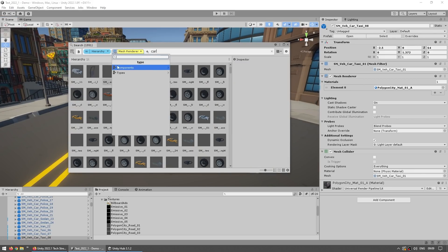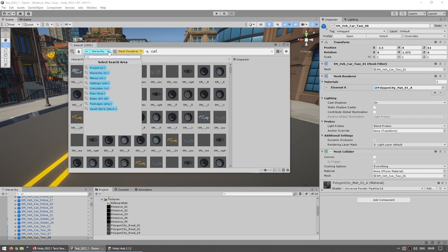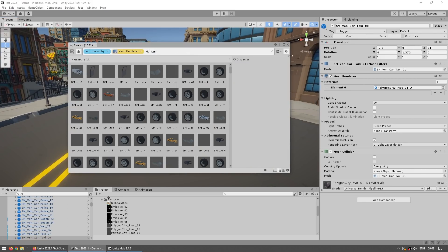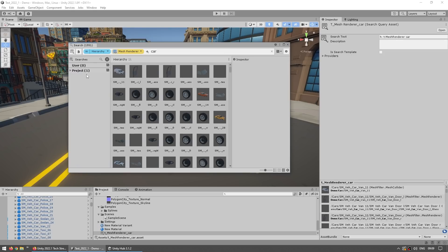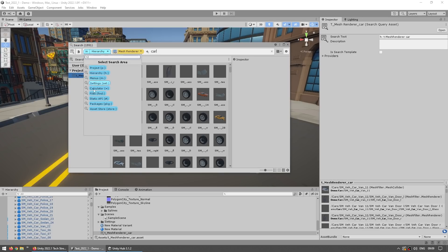Then you can modify all of these, so search for any component on the hierarchy project and so on, and you can even save searches. So you just save a search and then you can find that again anytime you want. So this is a really powerful tool for finding just about anything in your project, in your assets, packages and literally anything.